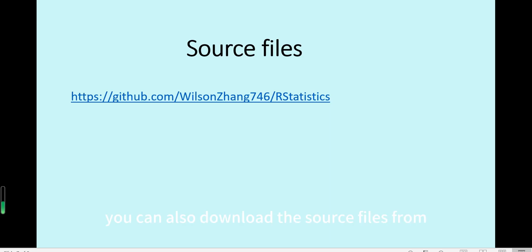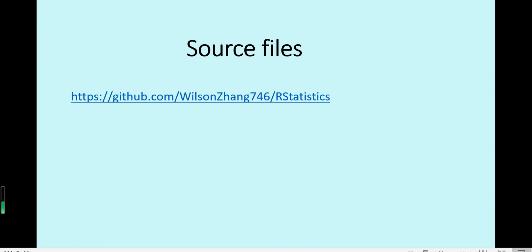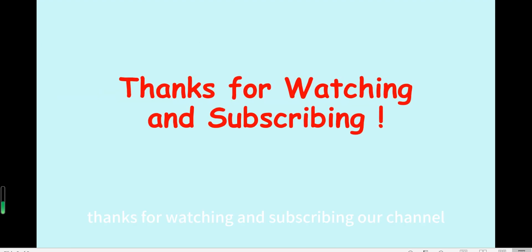You can also download the source files from this GitHub link, and more videos will be uploaded later on YouTube. Thanks for watching and subscribing to our channel.